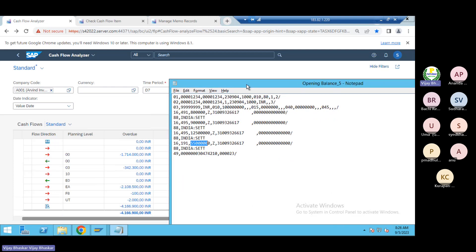So is it clear, the report, how the balances should appear in the cash flow analyzer report? For all.